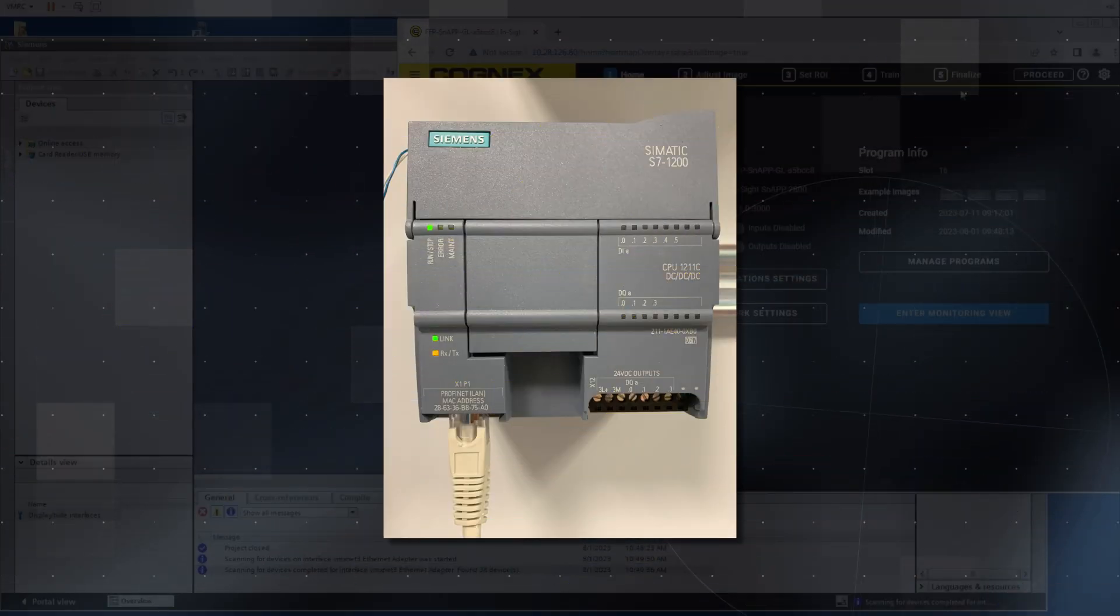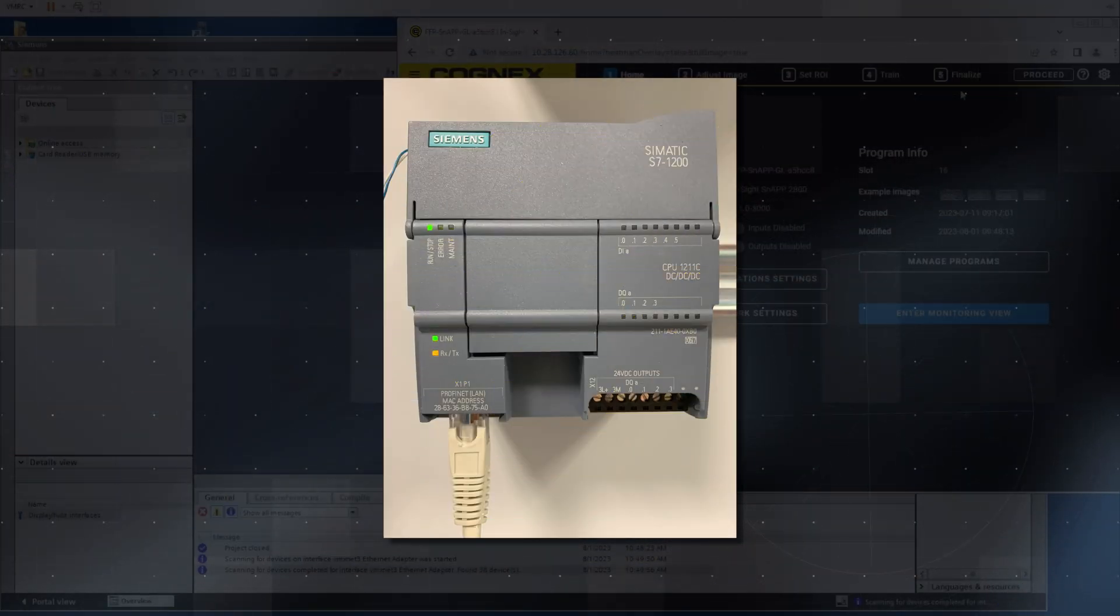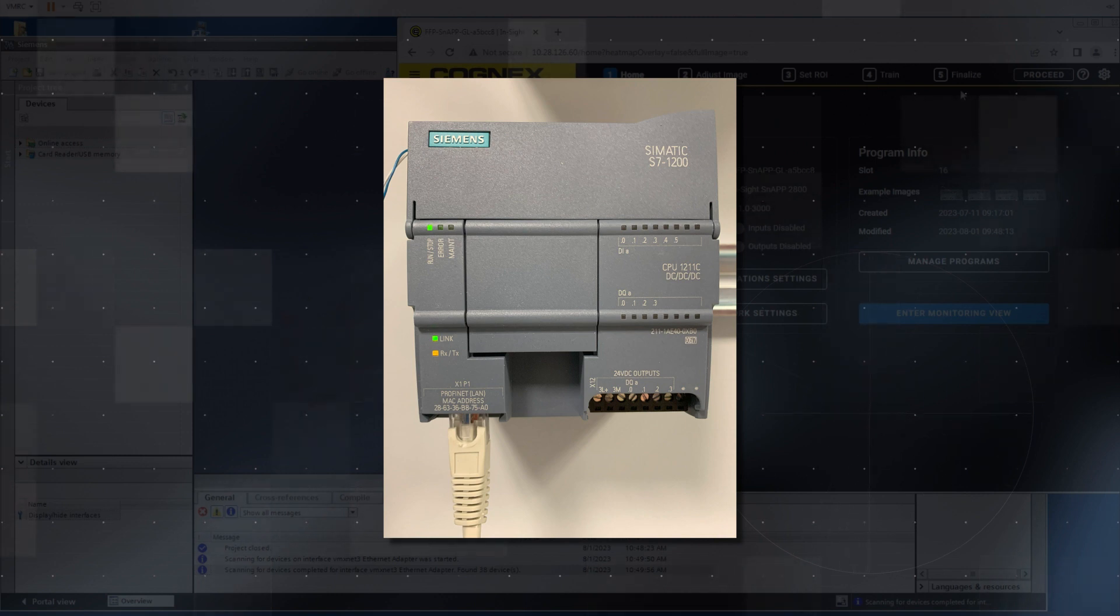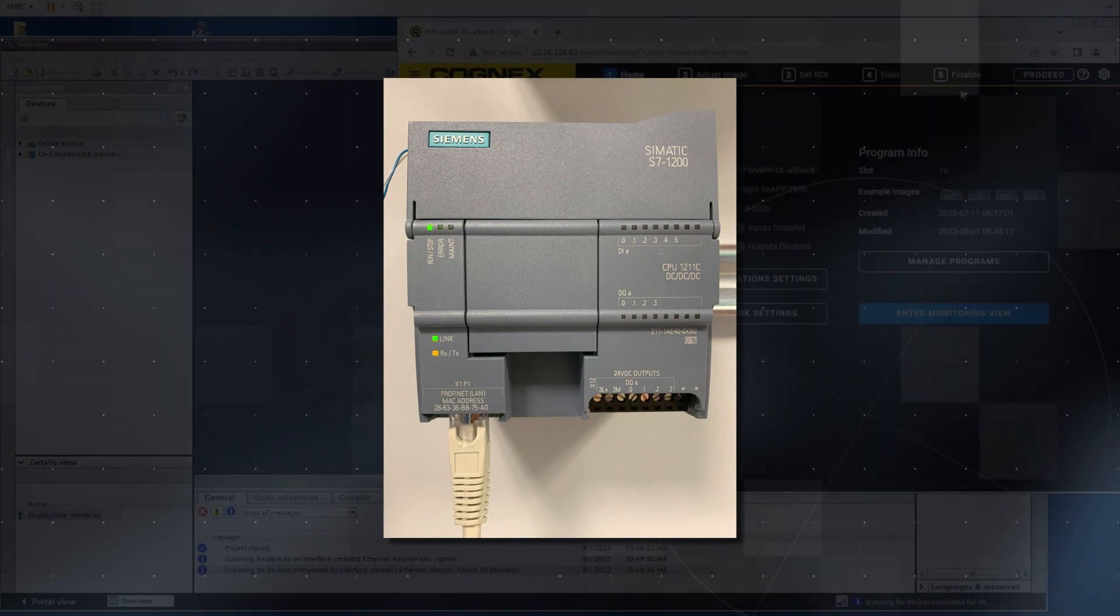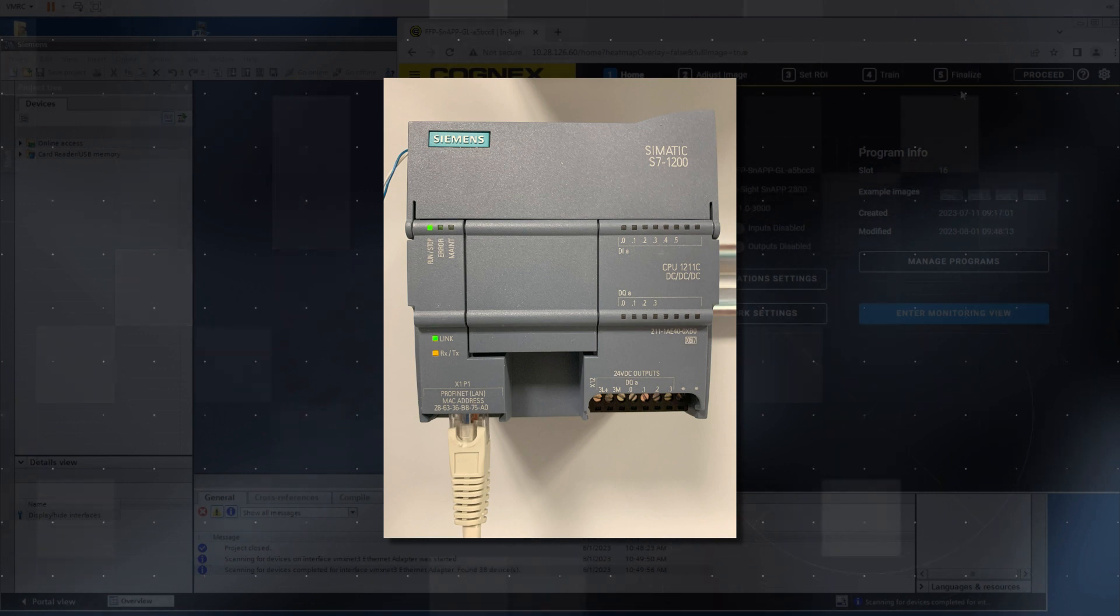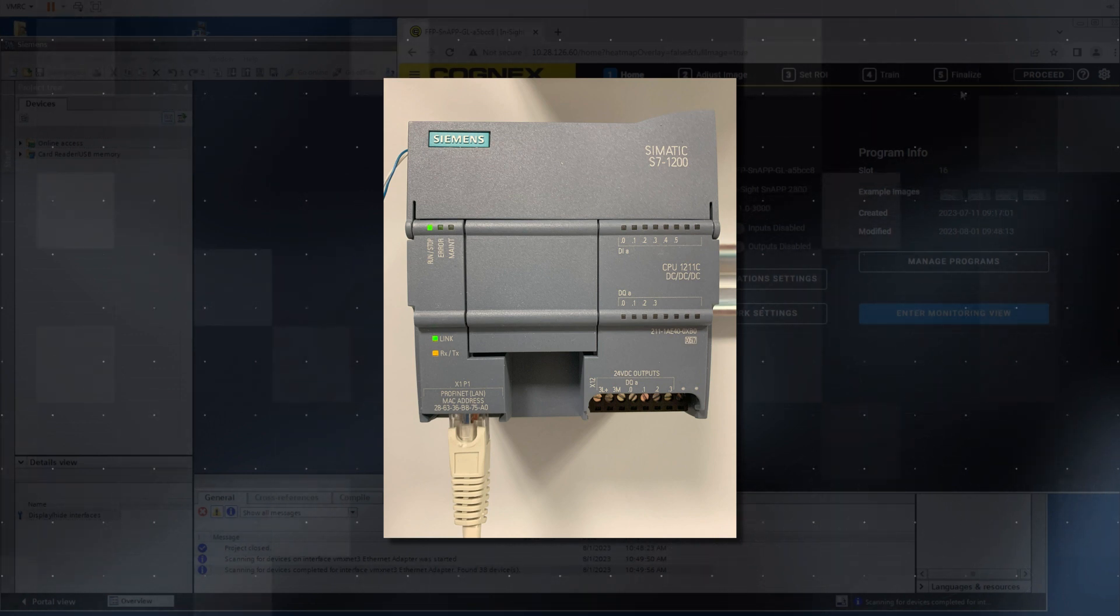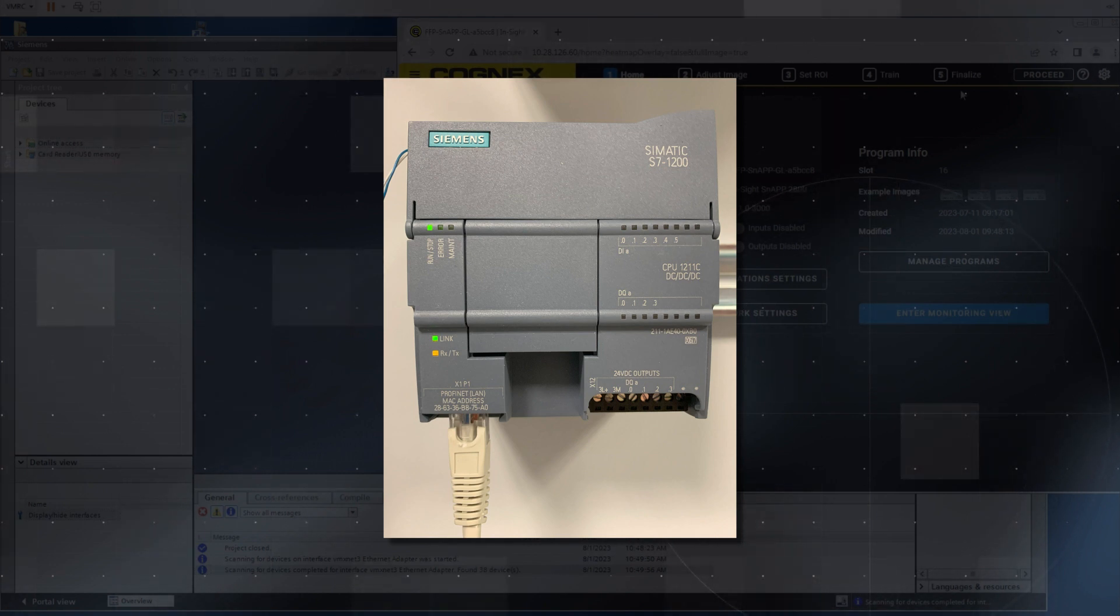We will be using a Siemens SIMATIC S7-1200 PLC with TIA version 15. Before we begin, make sure that you are connected to your InSight snap and have set up your application. If you need assistance with connecting or setting up your sensor, please refer to the InSight snap training video series.